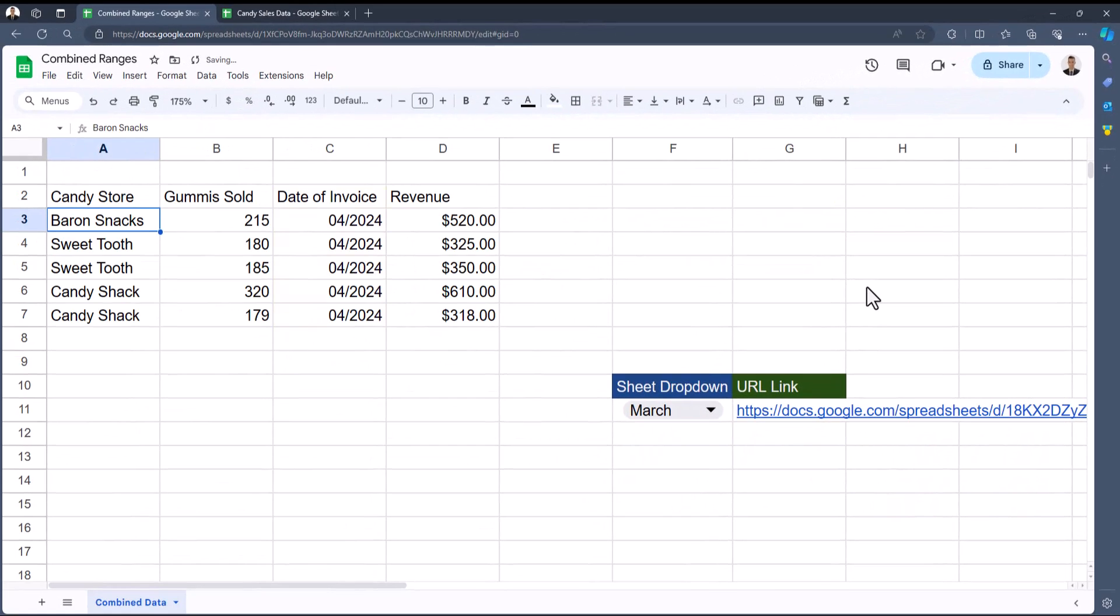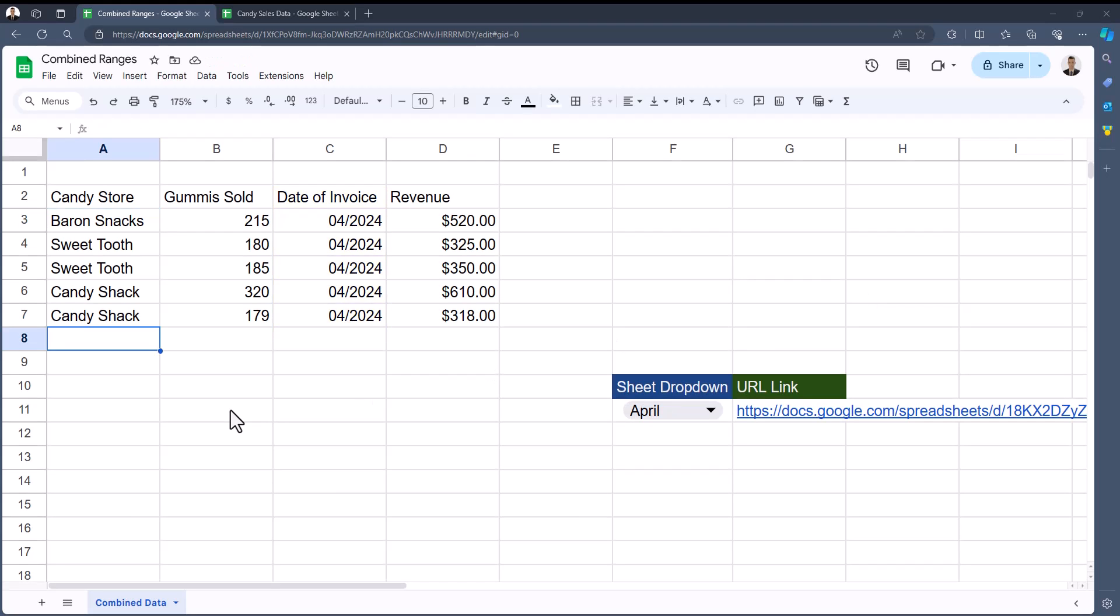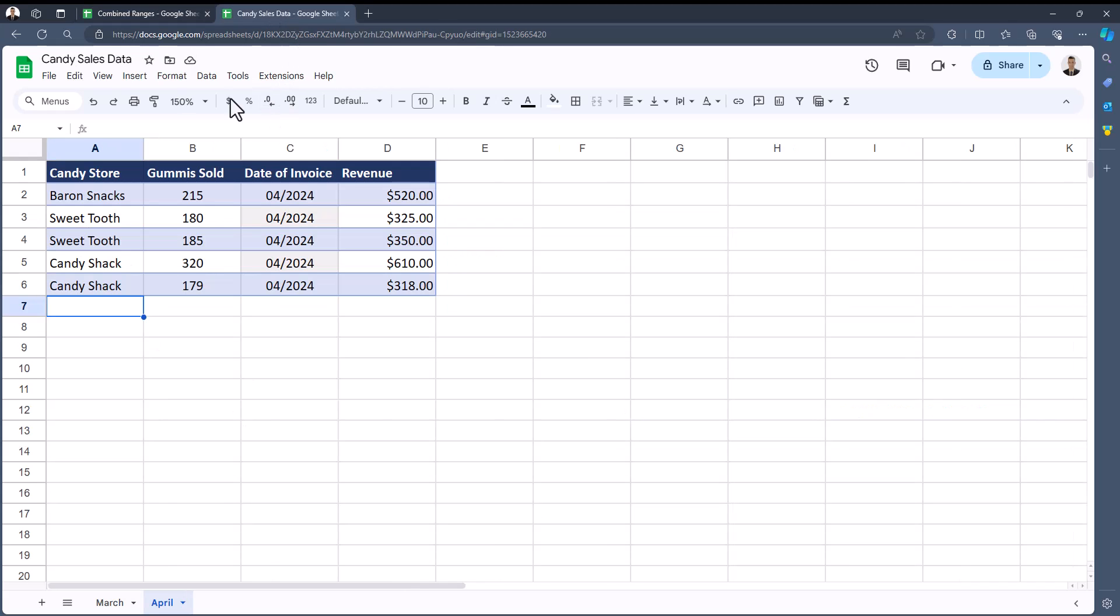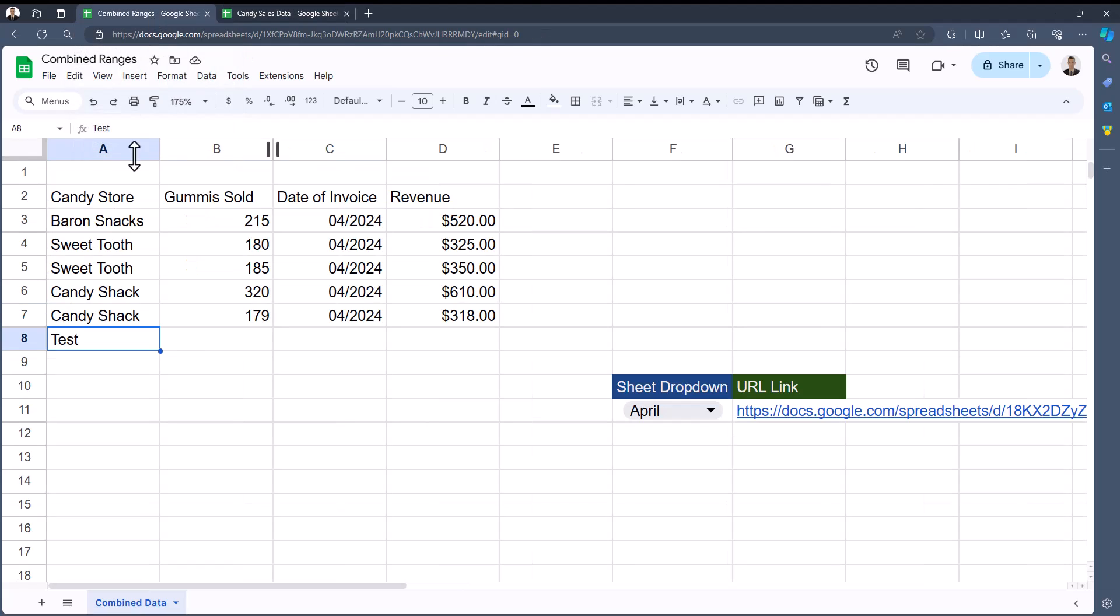One other important thing to note is that this function IMPORTRANGE is dynamic. So if I return to my Candy Sales Data spreadsheet and add a row in the April tab labeled test, if I return back to where I'm importing the data, you'll see it dynamically updates.